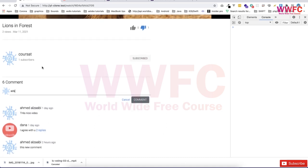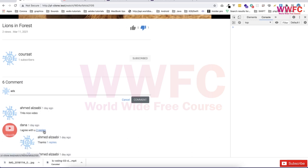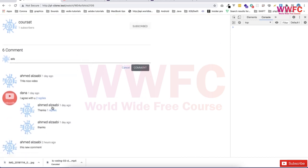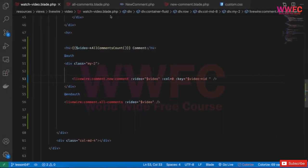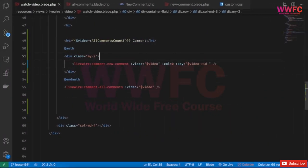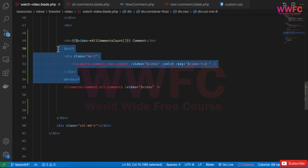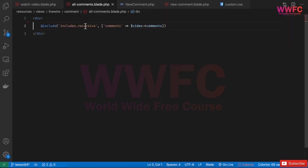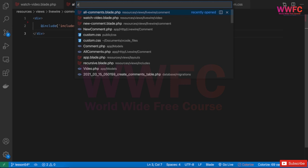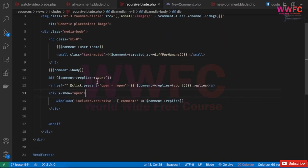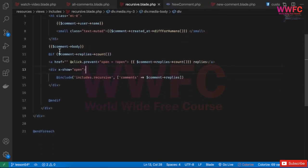Now let's get to the aim of this lesson, which is basically I want to add the new comment component inside the recursive template as well. So I'll take this component with authentication, go to all comments, and this will call the recursive template.